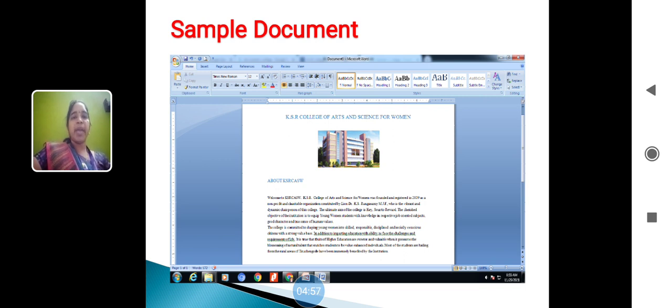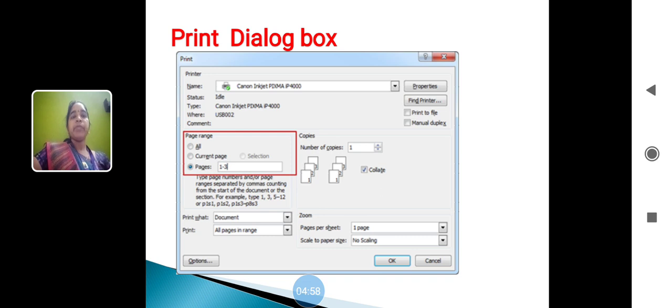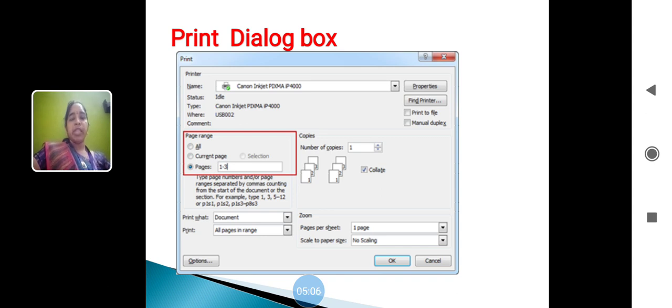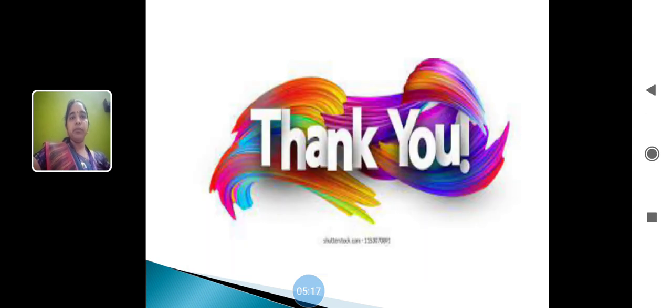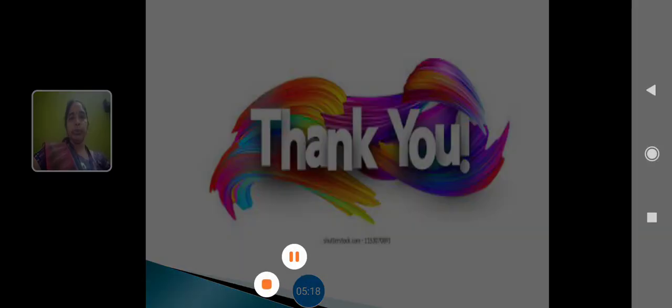Print dialog box: suppose you want to take the print, go to file menu and use the print option. The print options will be displayed like this. Page number one, two, three means the particular page will be printed - one, two, three page only printed. Thank you.